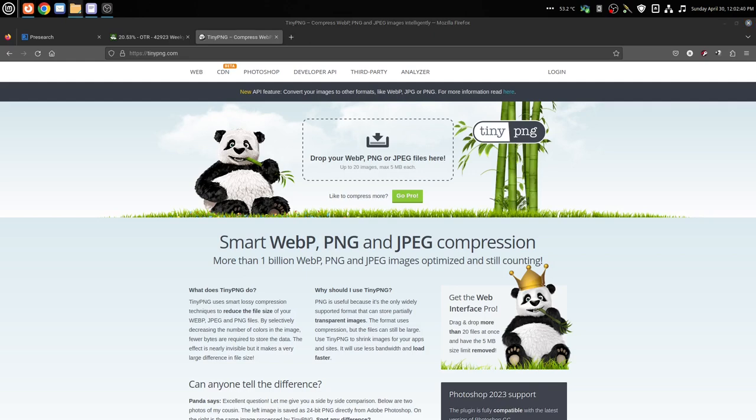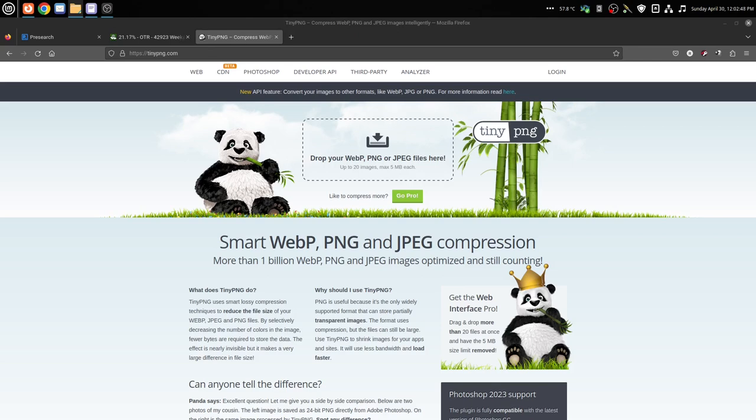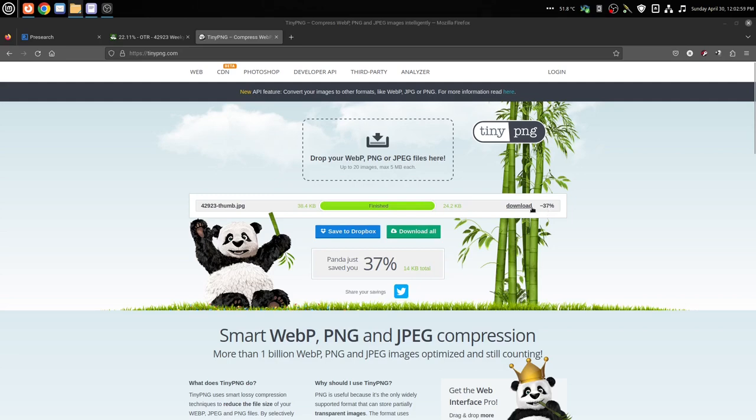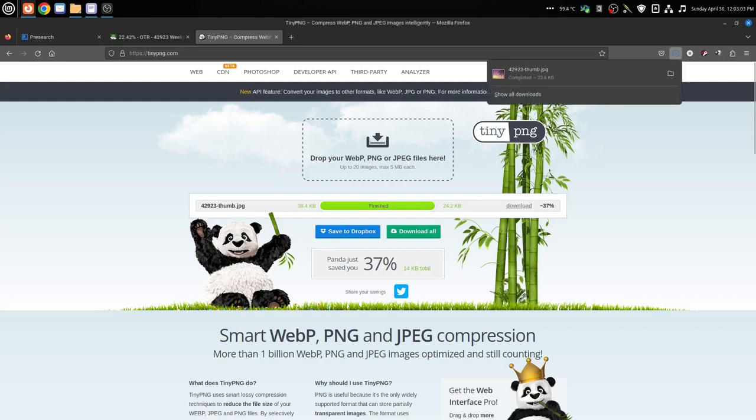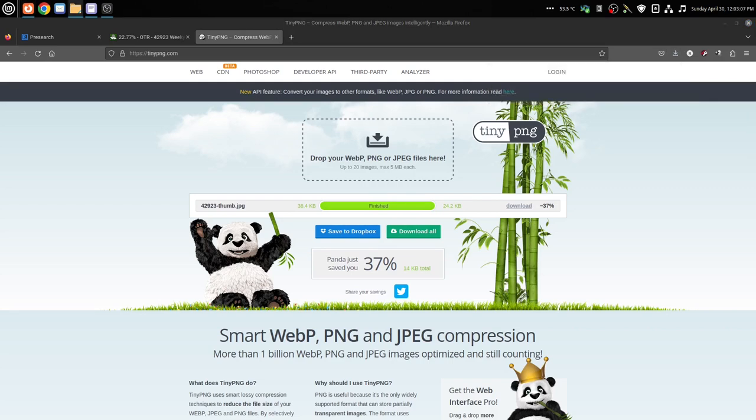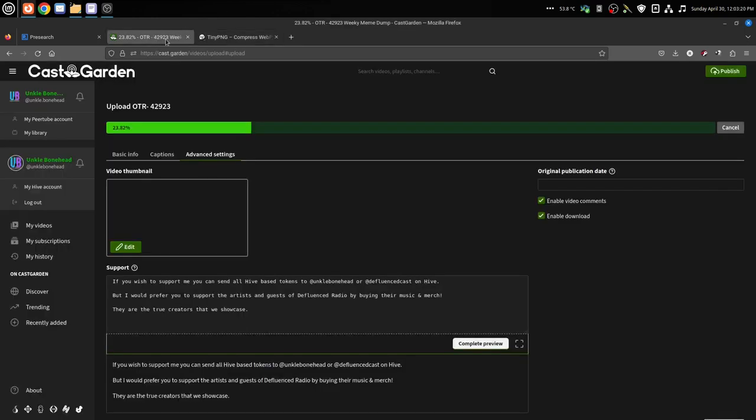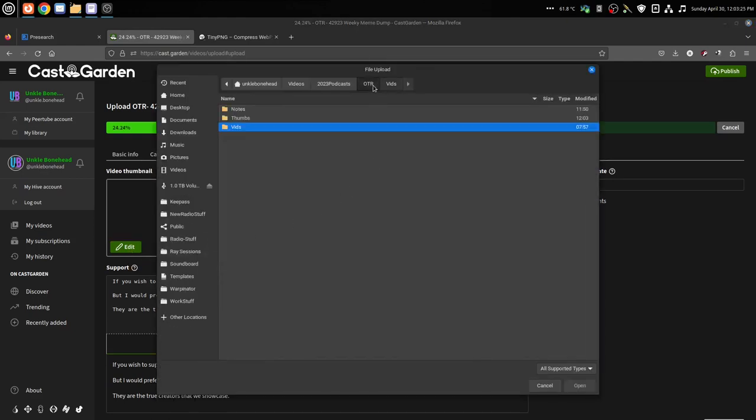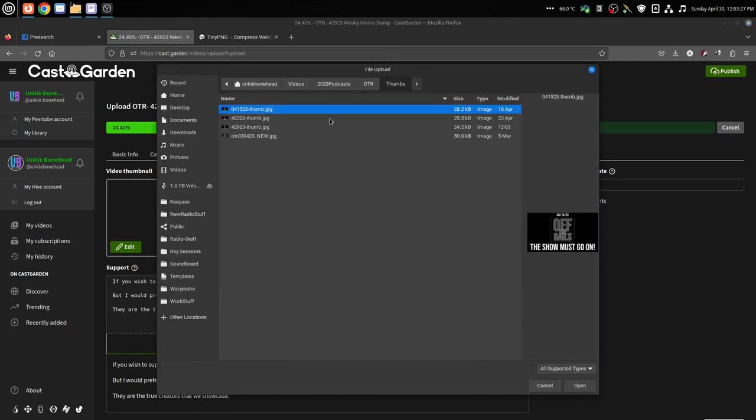You don't have to have a PNG, it can be JPEG too. But I'm going to go find mine - thumbnail, podcast thumbs, 4-29-23. I'm going to drag it into that little square right there, and it's going to be reduced by 37% in size, and I'm going to download that. Then I'm going to go over here to my downloads and replace that file with this new one.